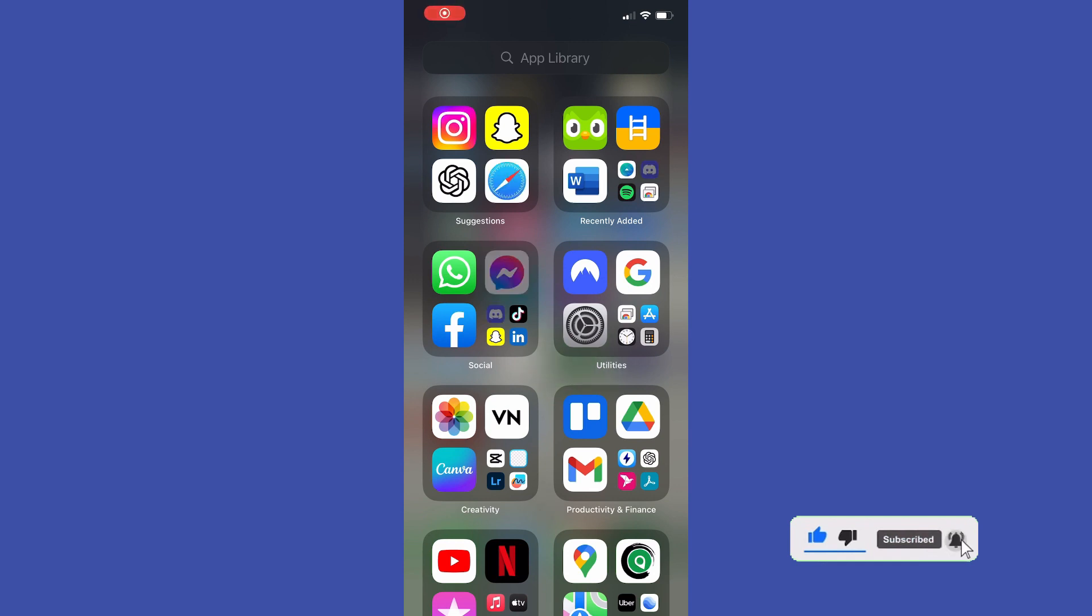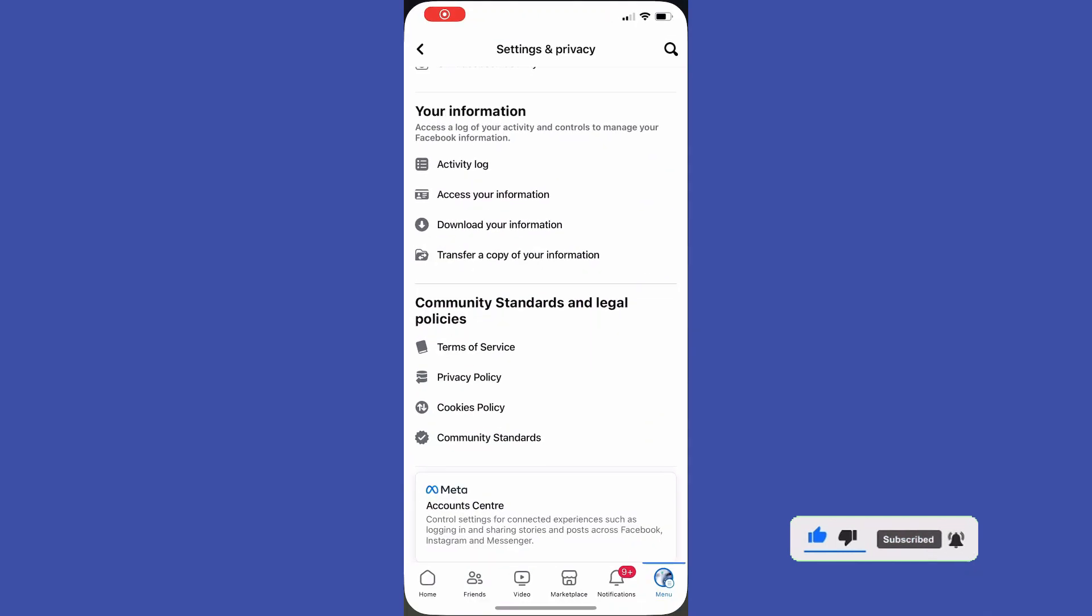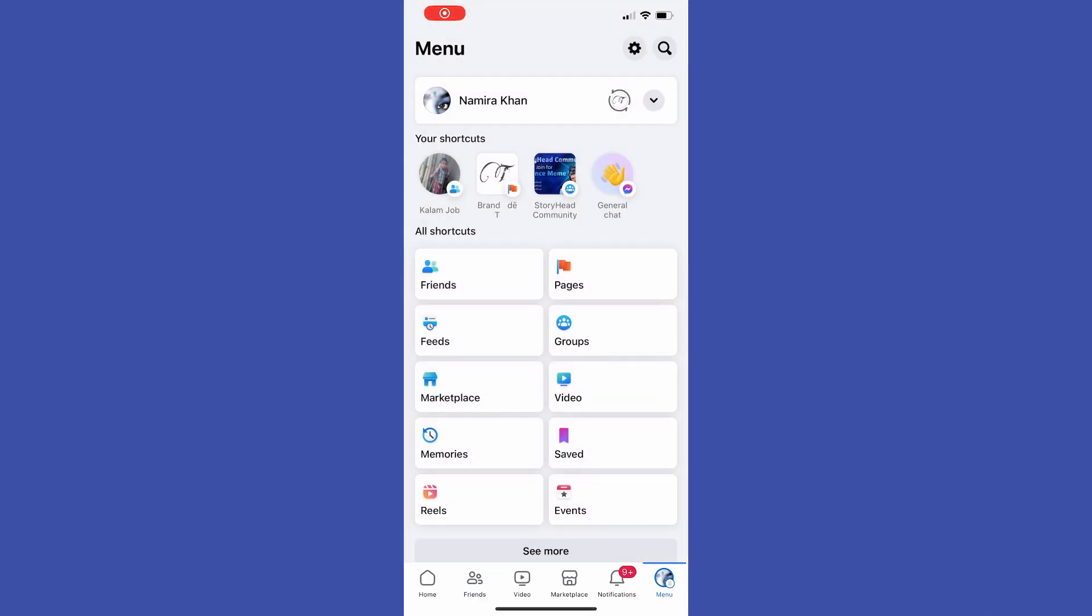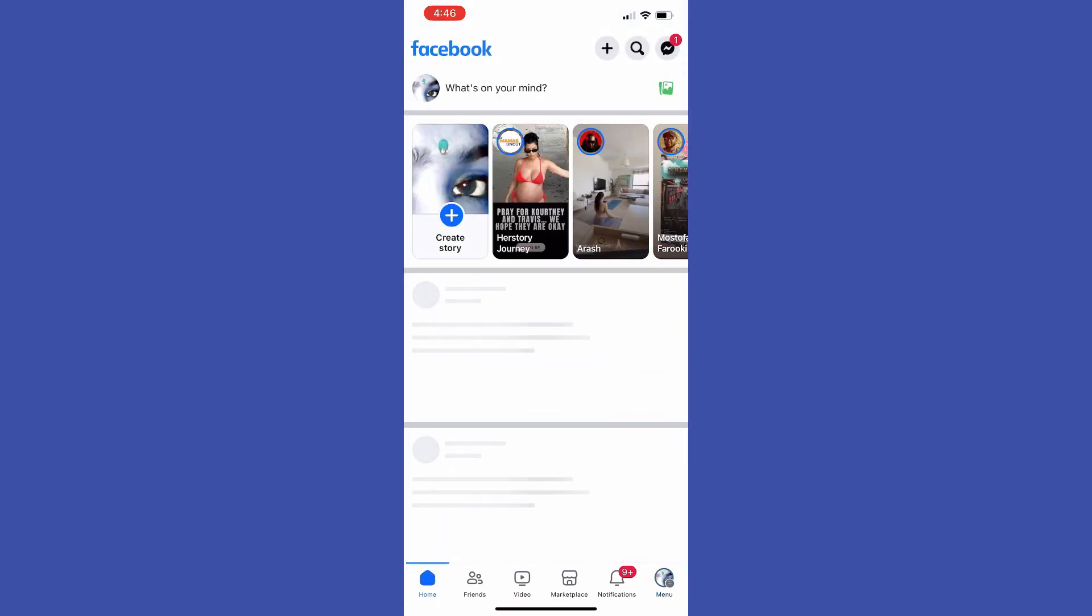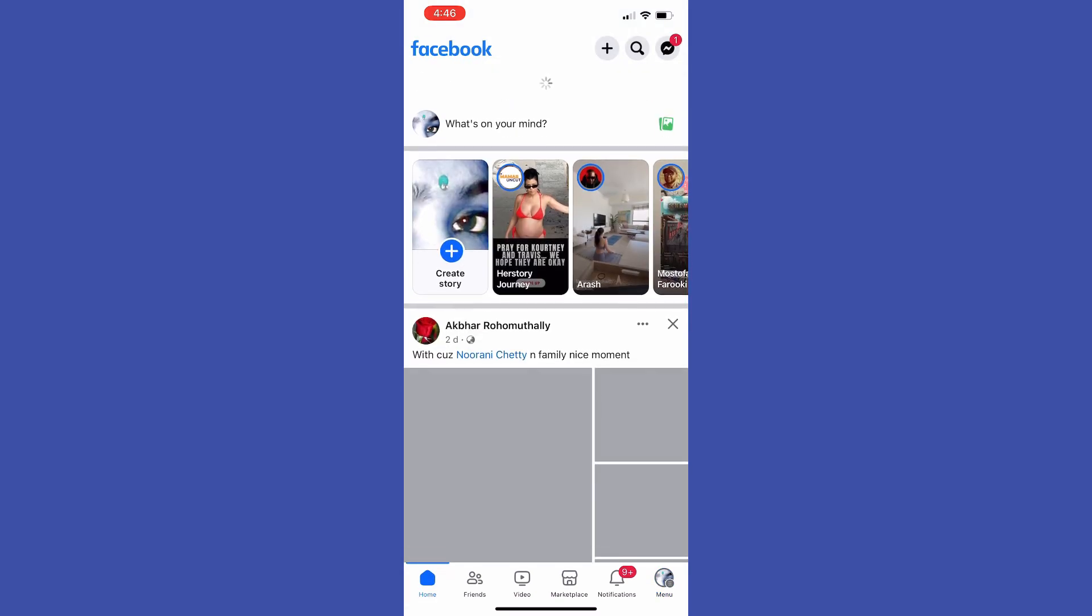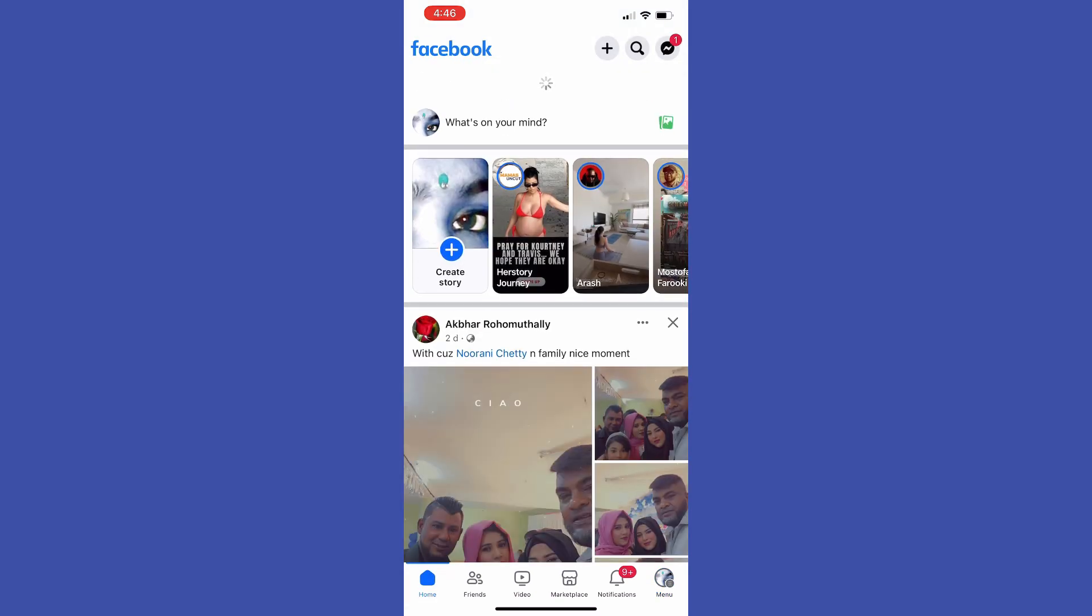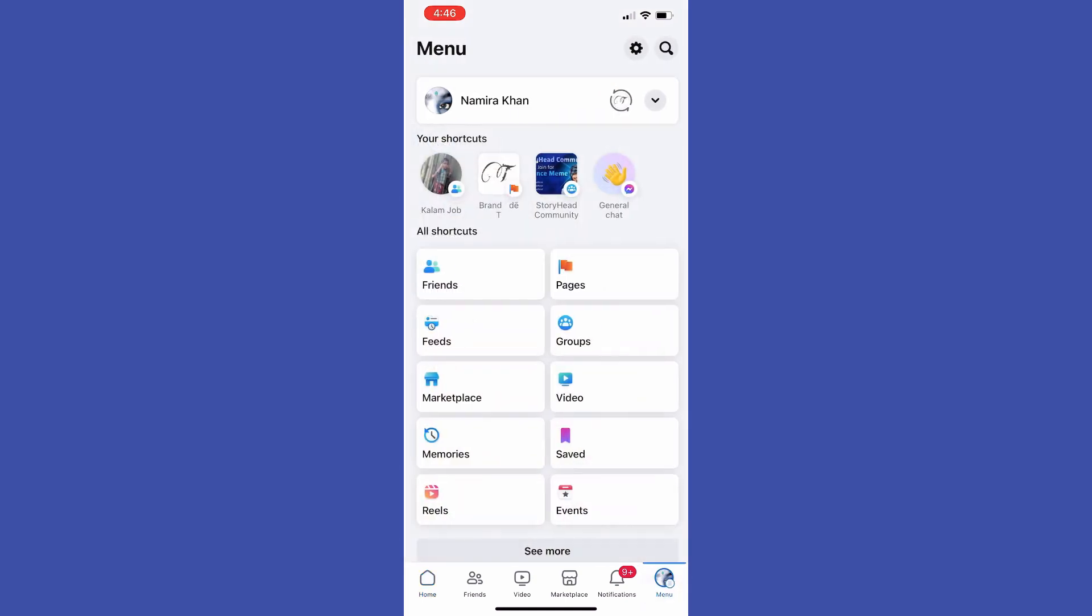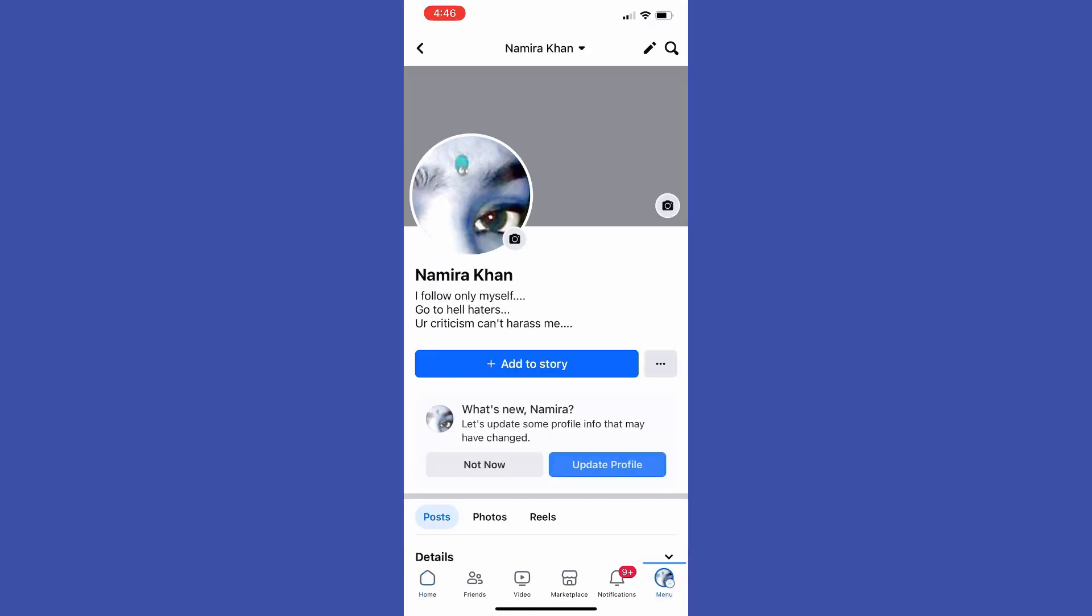So first of all, open up the Facebook app. After that, tap at your profile picture to go to your profile page, then tap at that button and that's where we need to find Activity Log and then get into it.